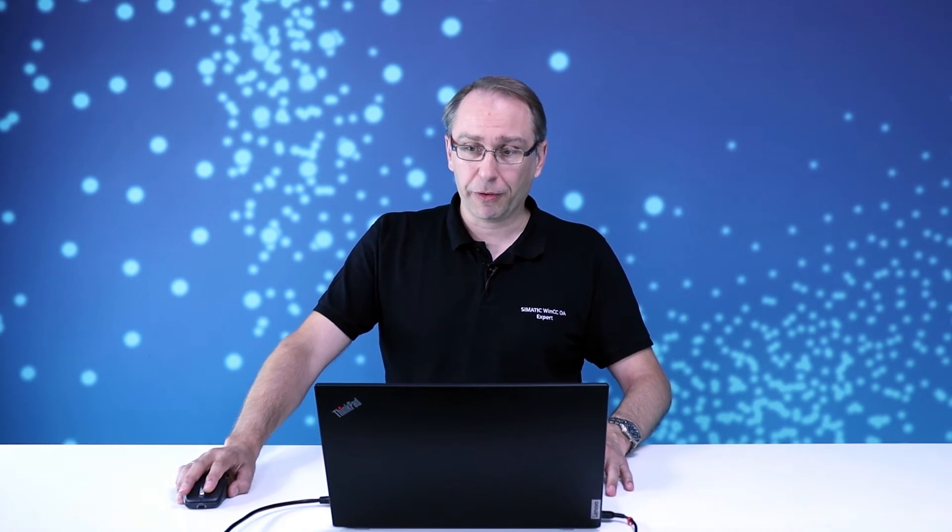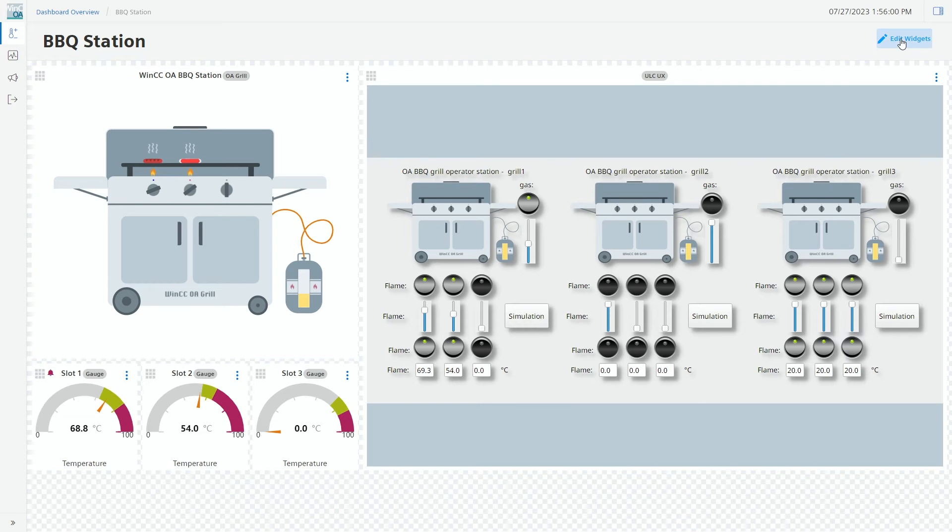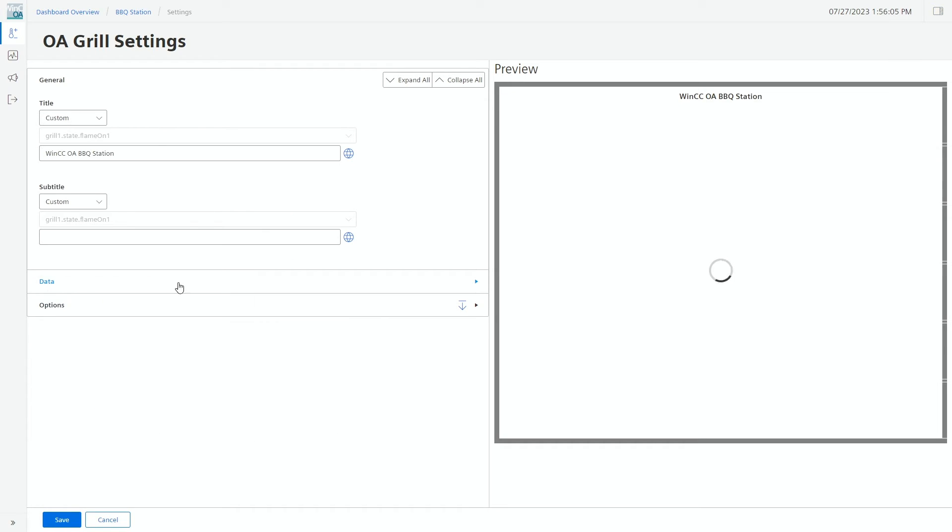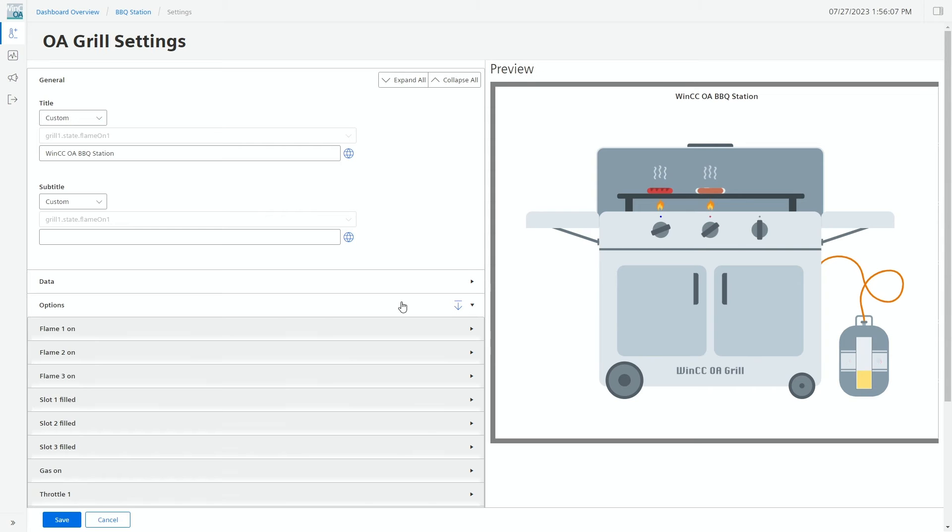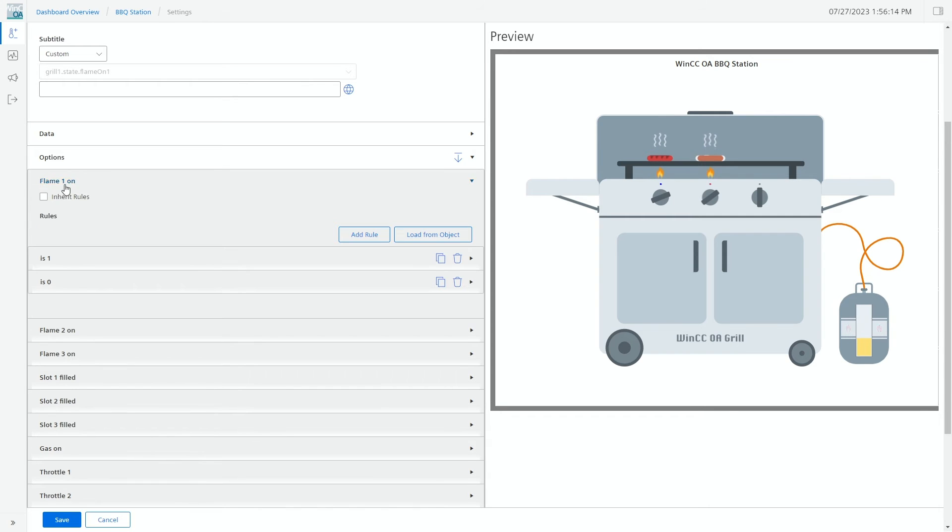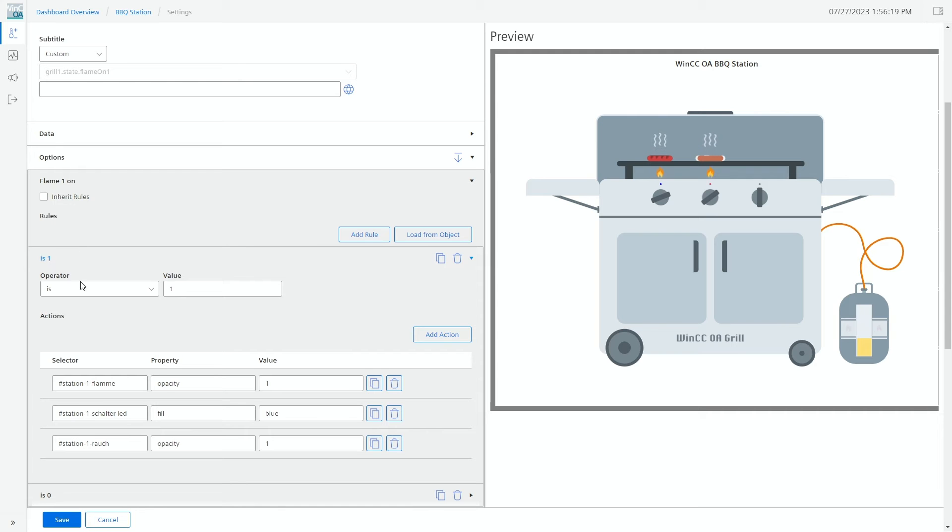So let me show you how you could change those rules during runtime. In edit mode we can now find here it's linked to the data point, and then we can find at the options our rules.